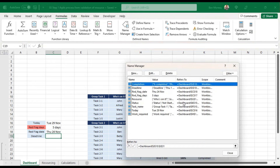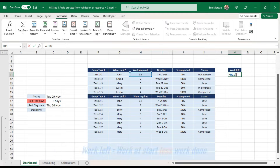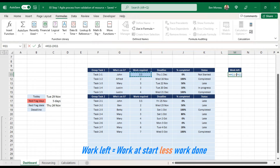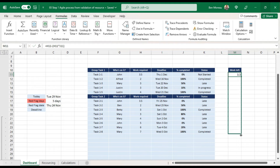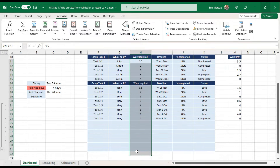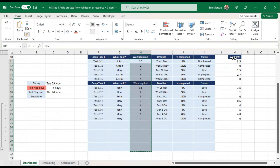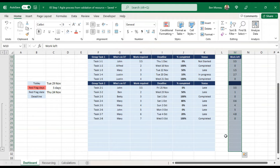The 'work left' is easy — you take the total work required and subtract what has been completed. So it's the percentage completion multiplied by the work required, subtracted from the total. I'll copy this down across all the rows and call this column 'work left'.